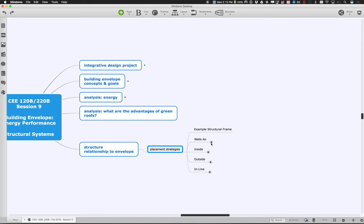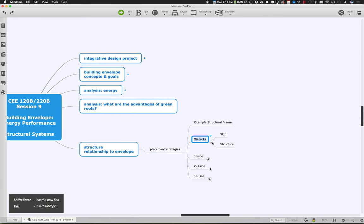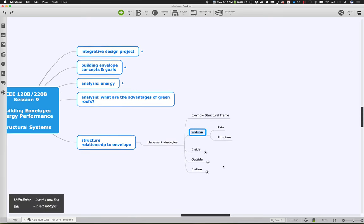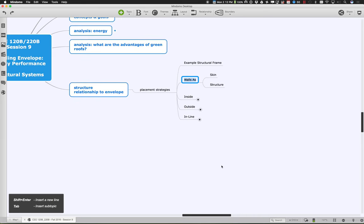We can go ahead and think about the walls as actually being the structural system. In a lot of cases, the walls not only provide the building's skin but also provide the structure. In smaller buildings and wood frame houses, the walls are actually providing that structural support. However, in larger buildings, we tend to separate those two functions — we let the skin take care of the building envelope, the thermal and daylighting properties, and we let the structure stand alone.